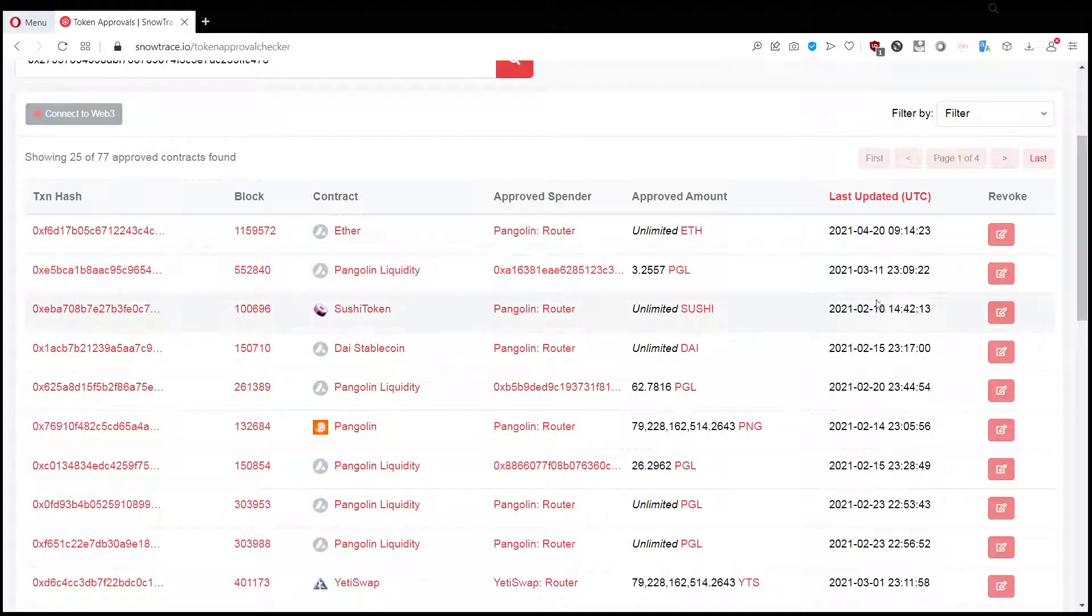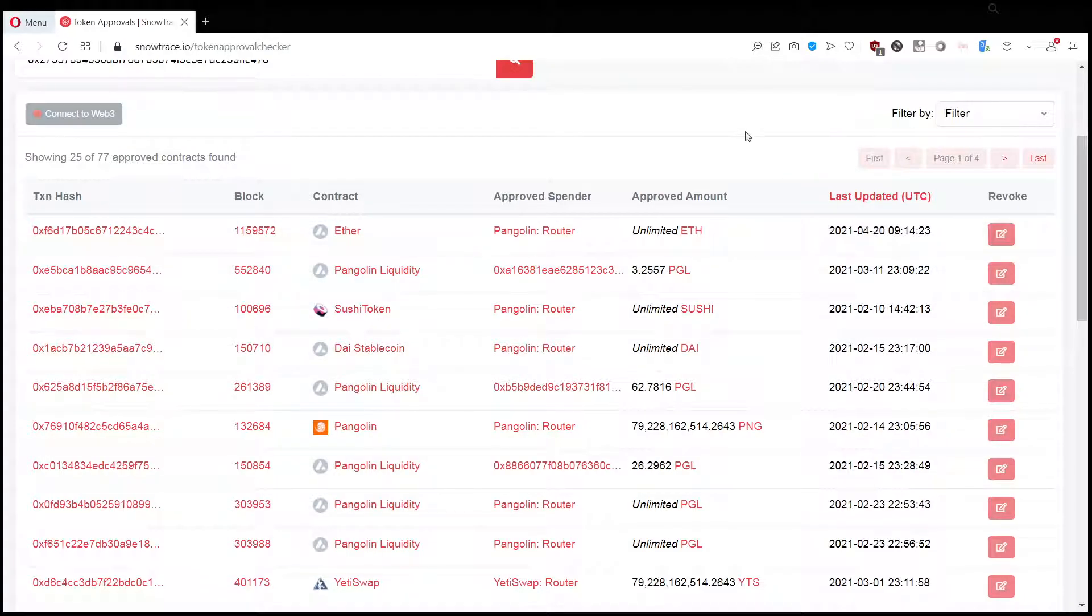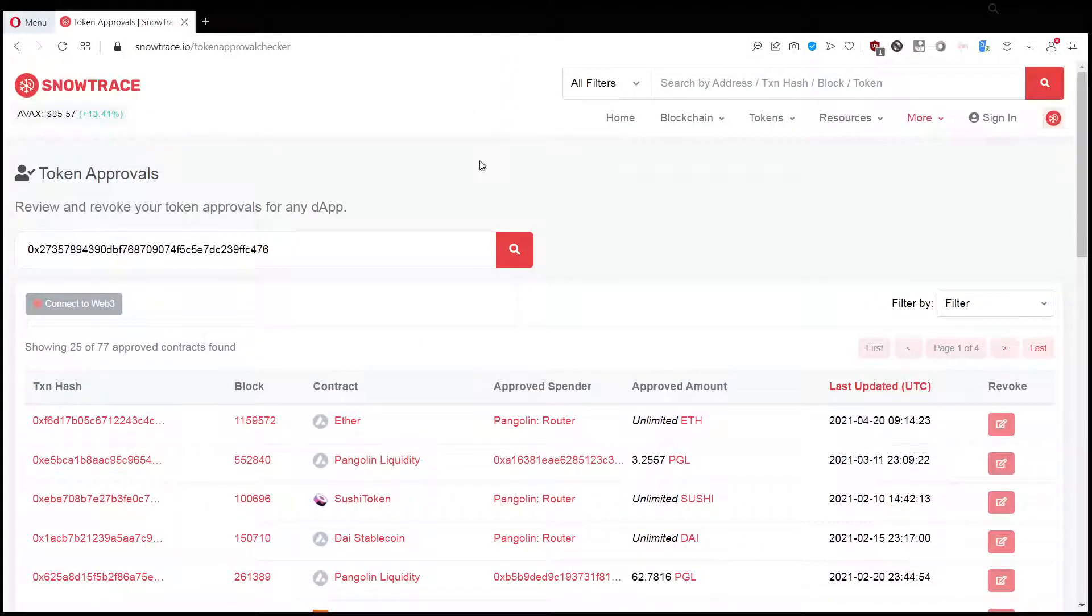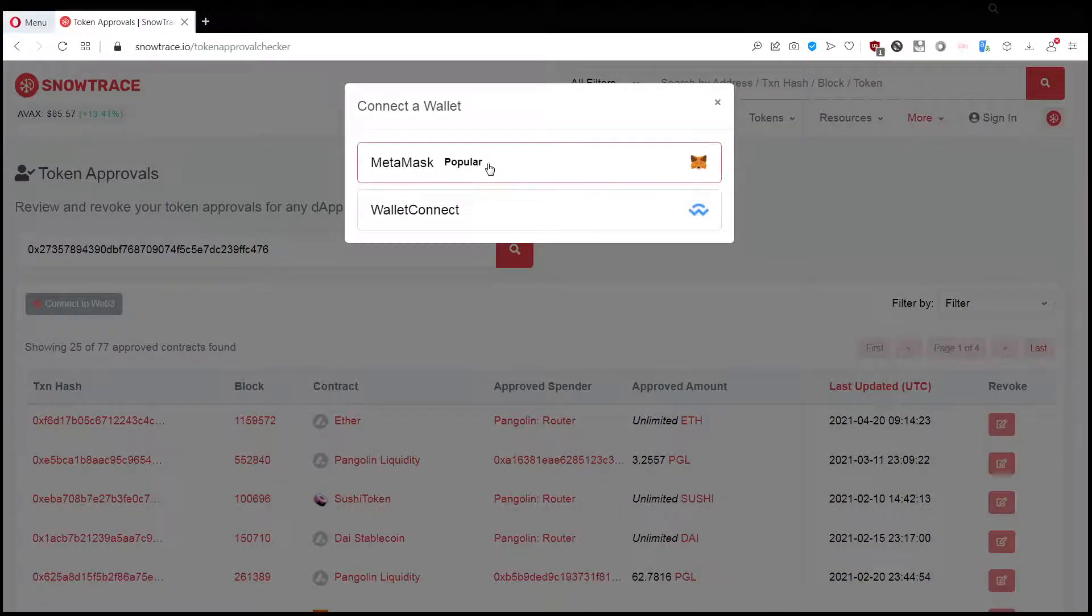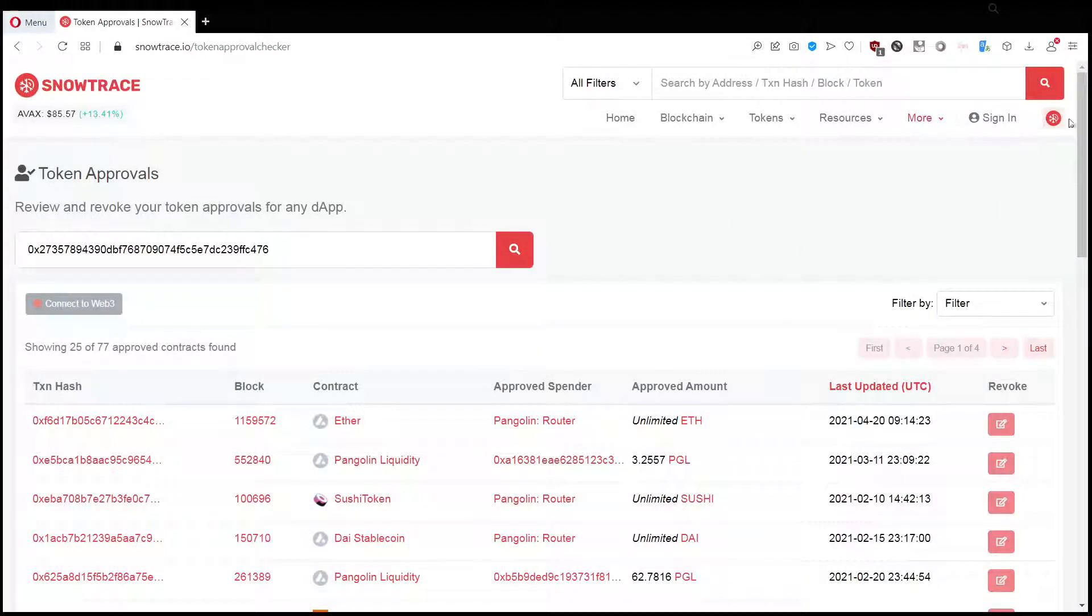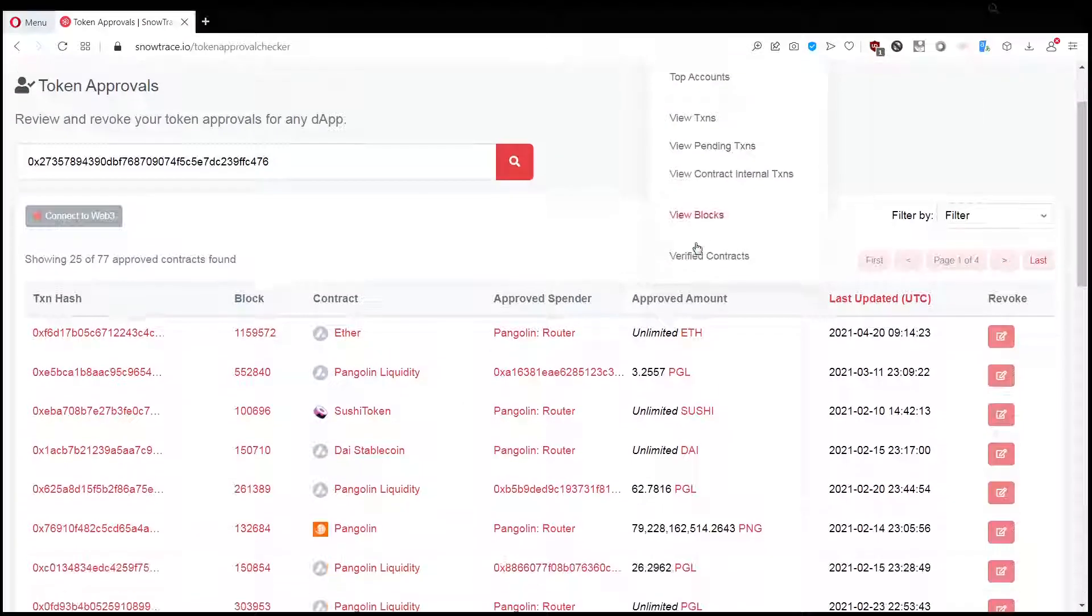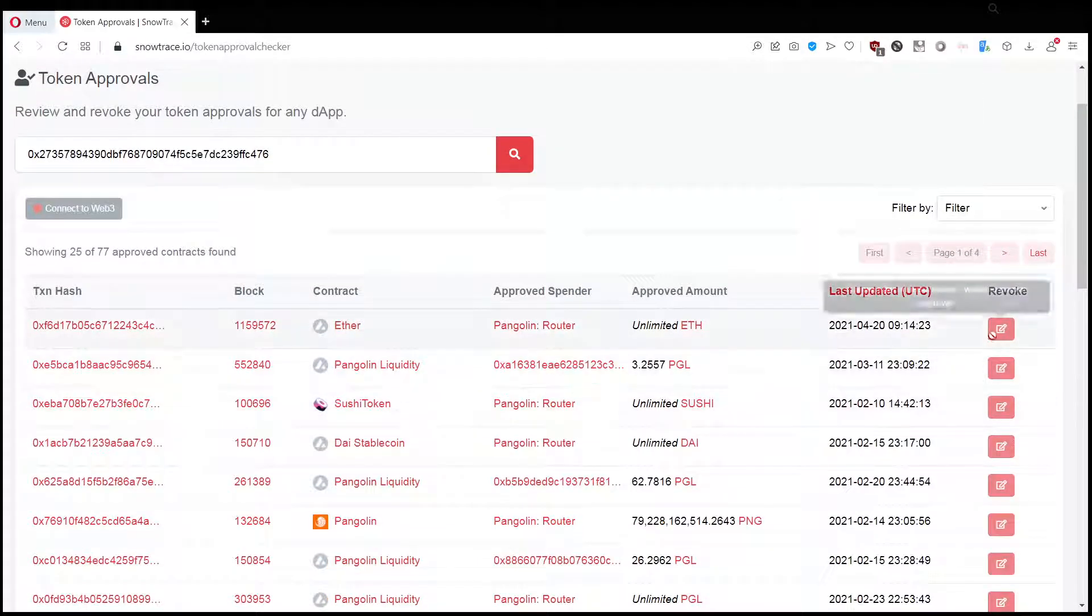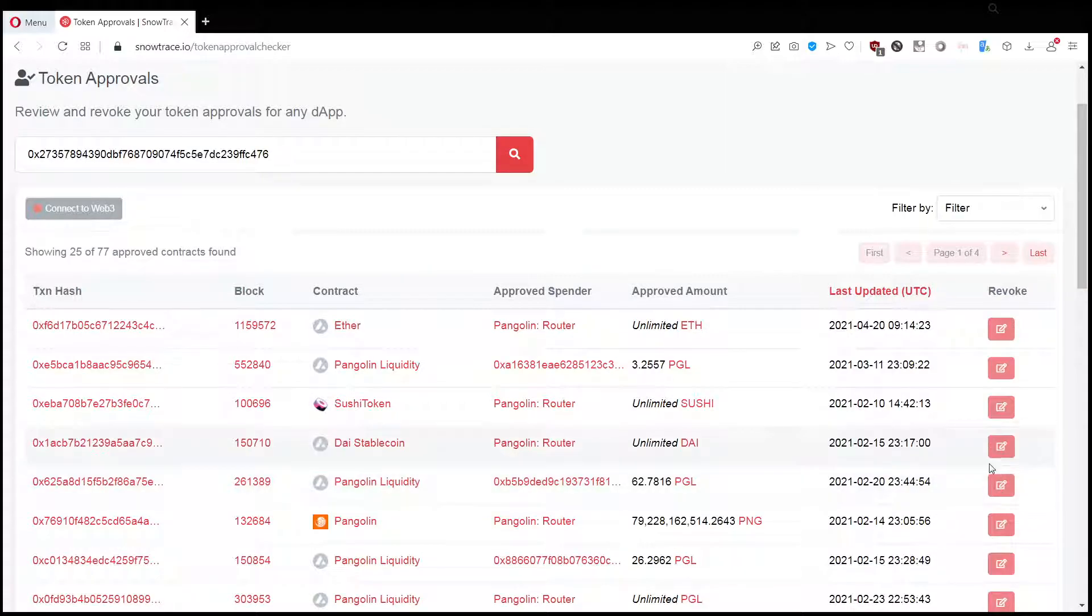How you do that is there is this button called Connect Web3. Once you click that, you can select your wallet and connect it, and then you revoke the approval. Once you did that, then the scammer cannot take your tokens from the wallet anymore.